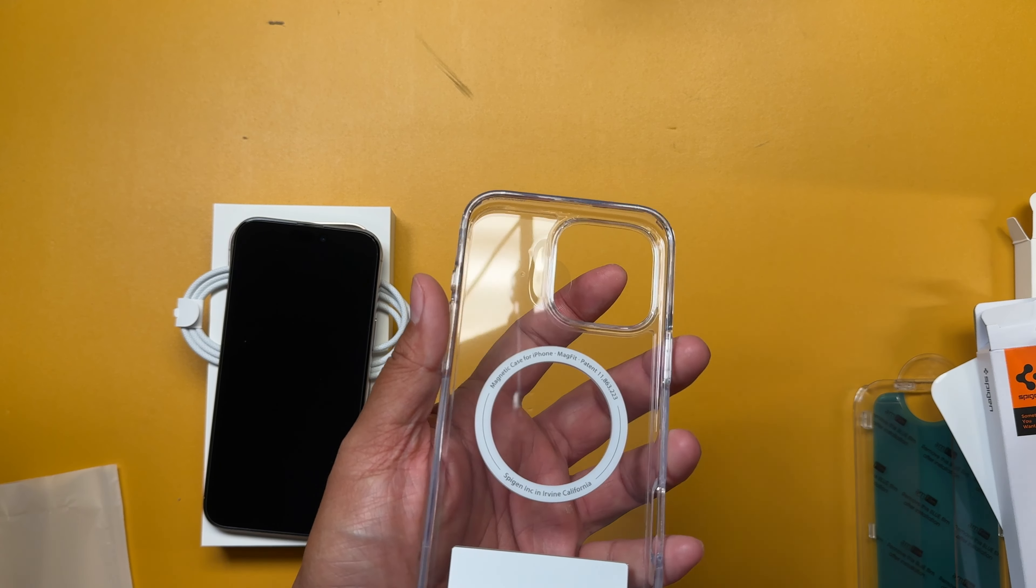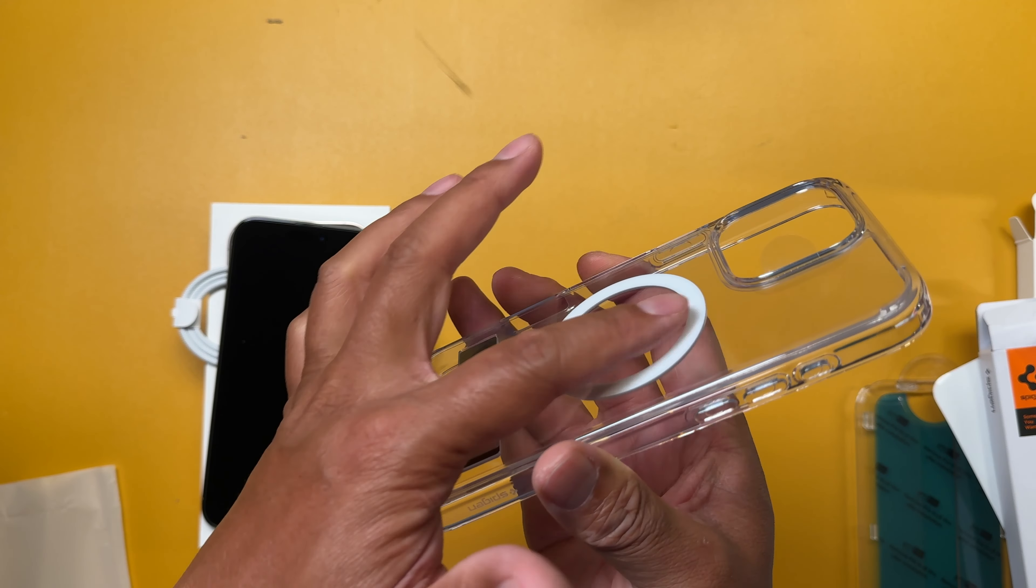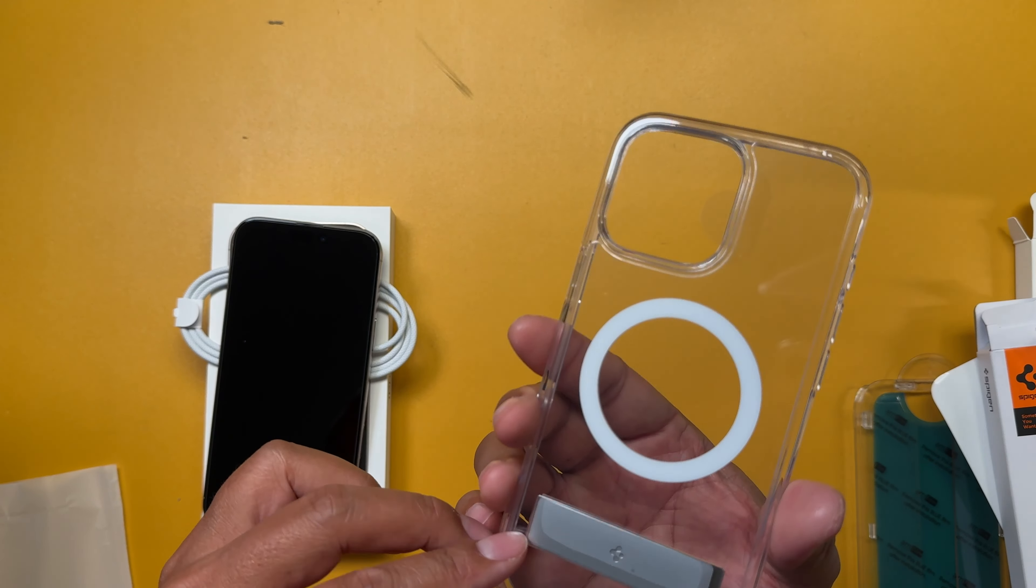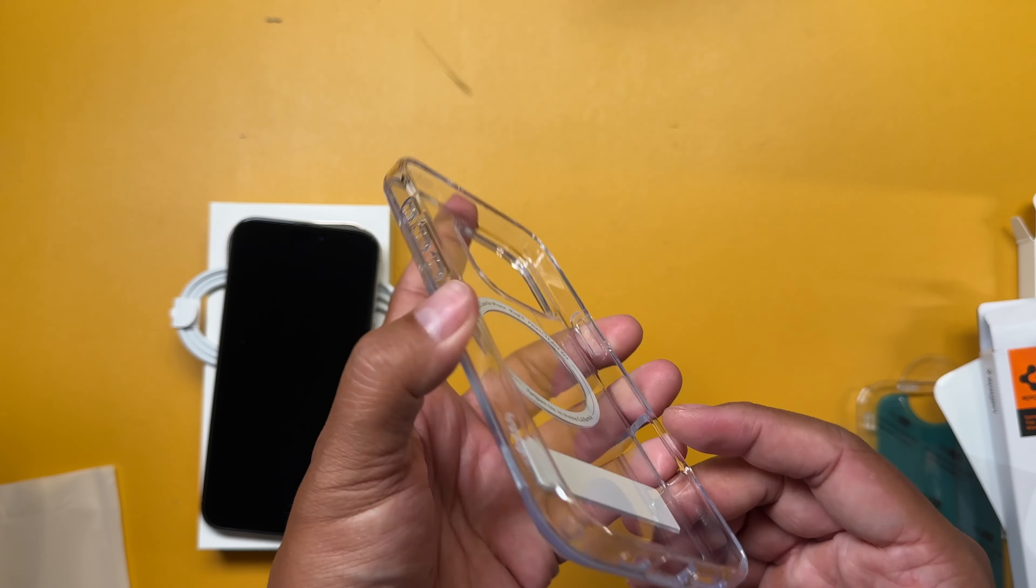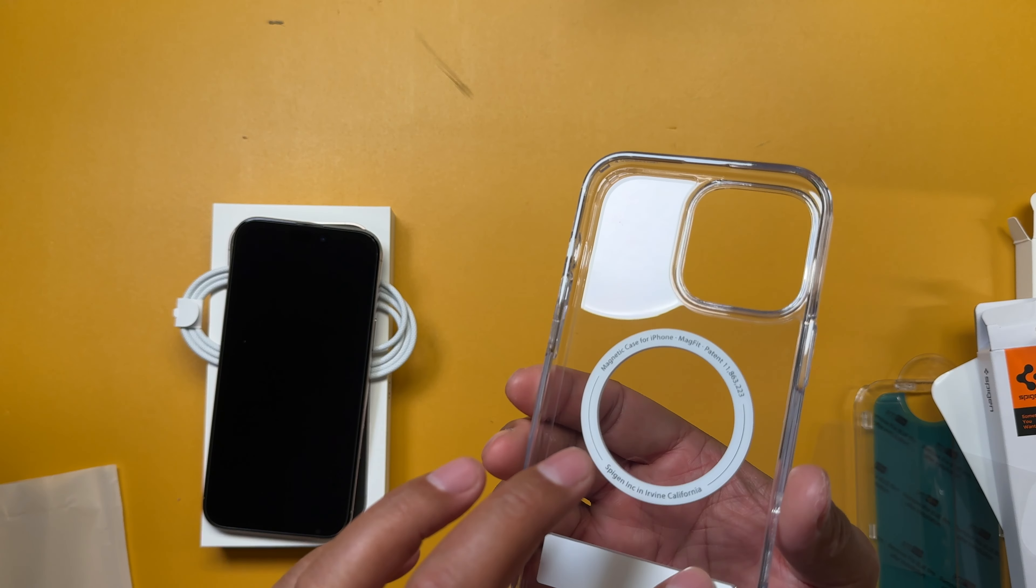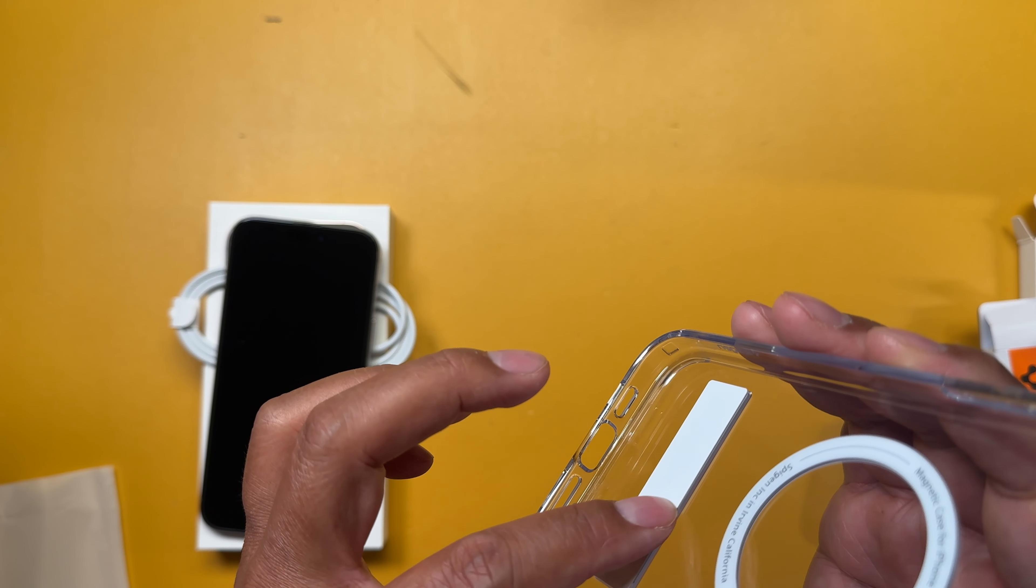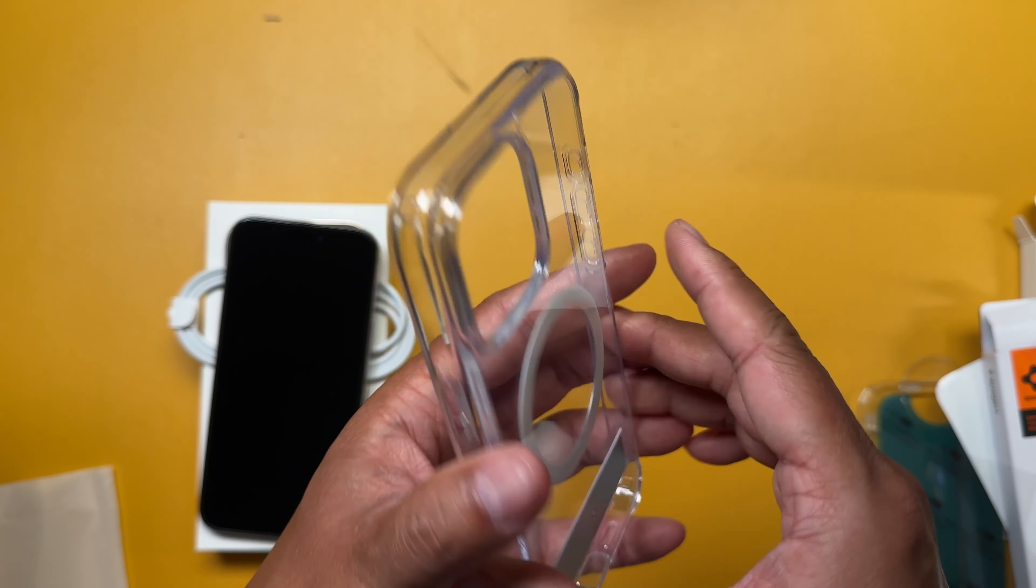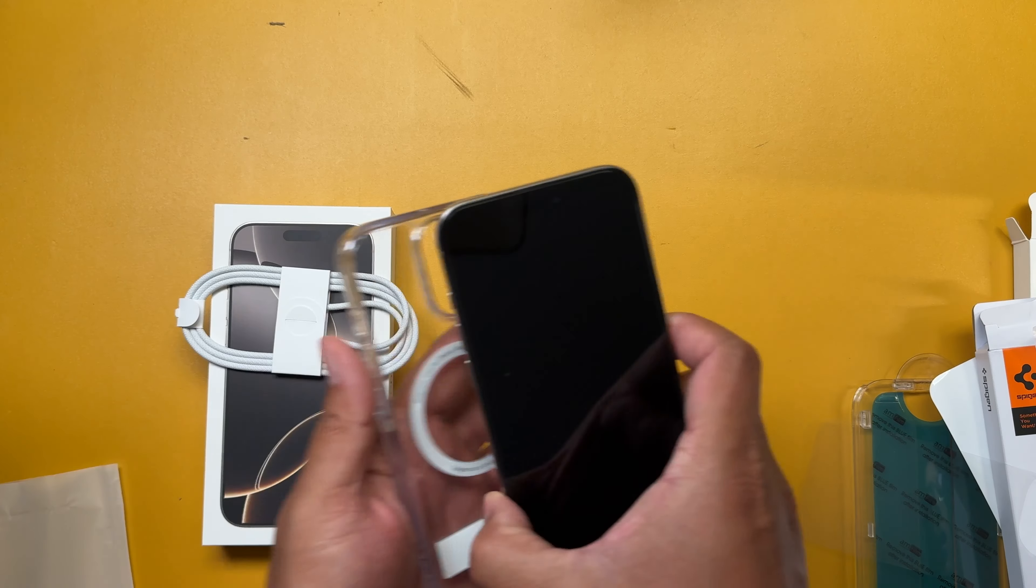So the reason why I went with this one is because this one sits nice and flush even though it has a kickstand. So you can still attach MagSafe accessories like the wallet or battery pack or something like that. Really nice and clear. Got the cutouts. Got the slider cutout right here. I do feel the kickstand. It does bulge but very minimally. You can barely feel it.